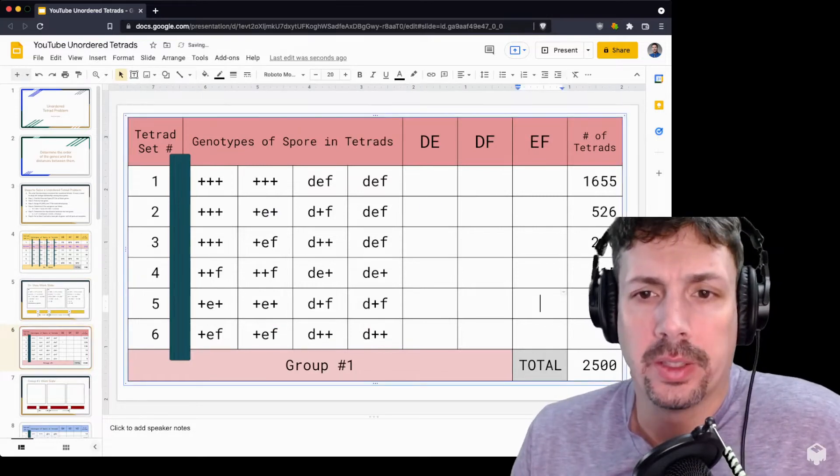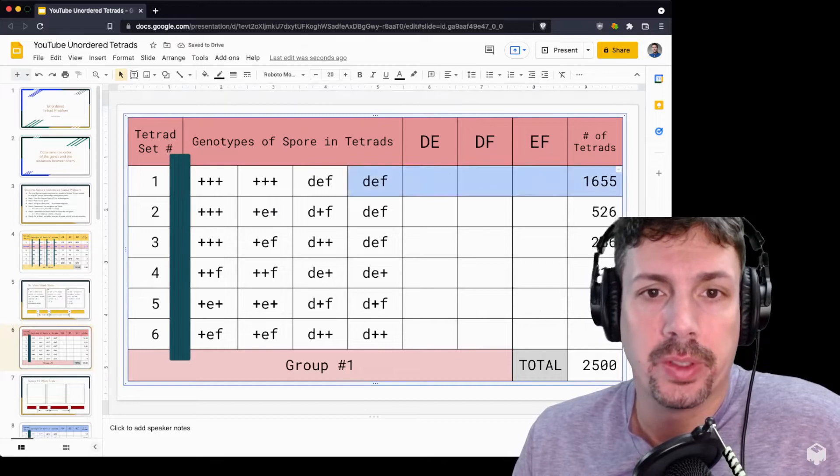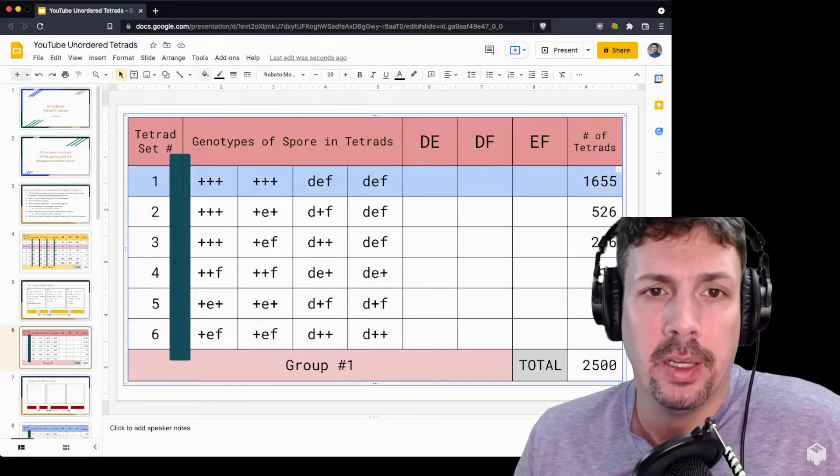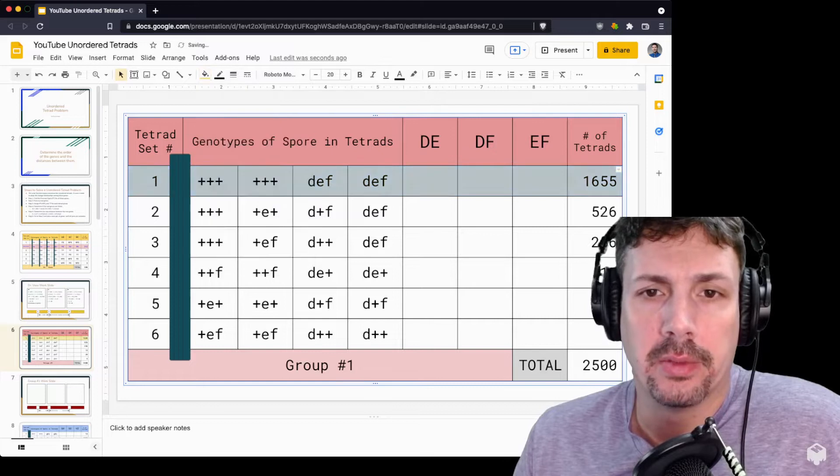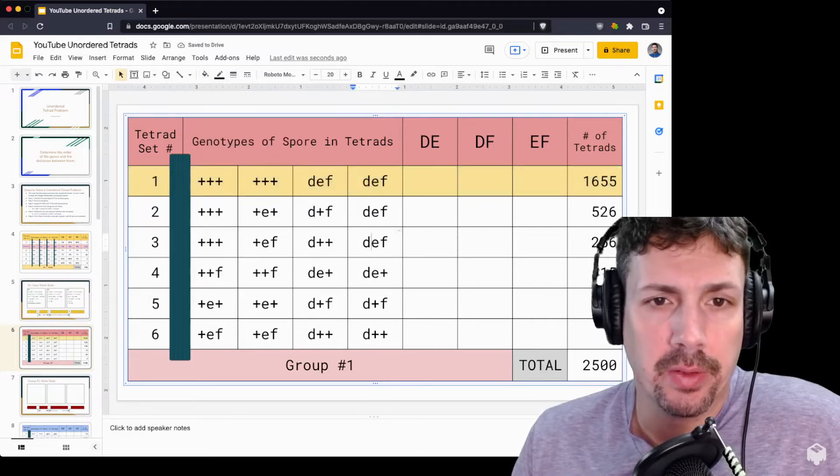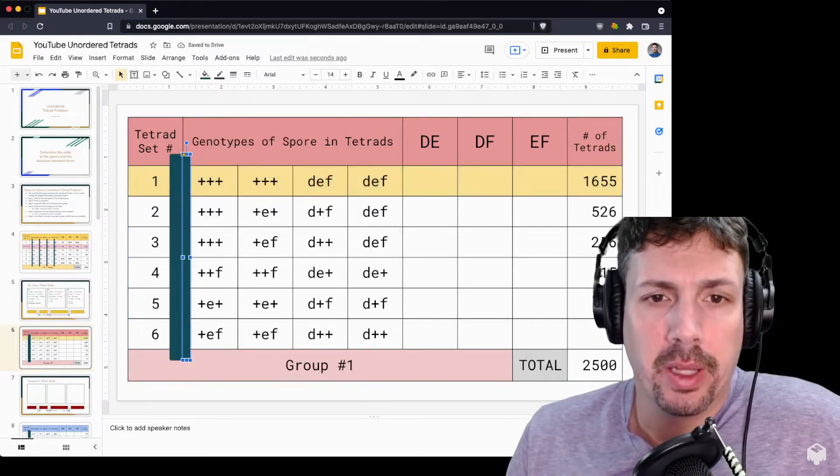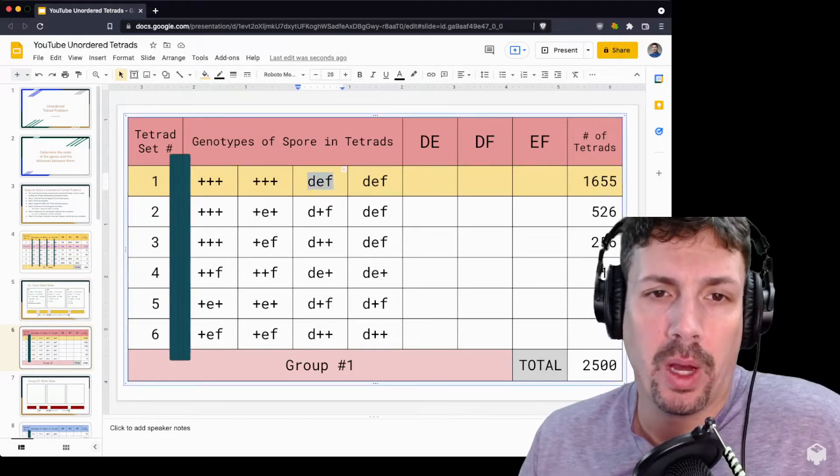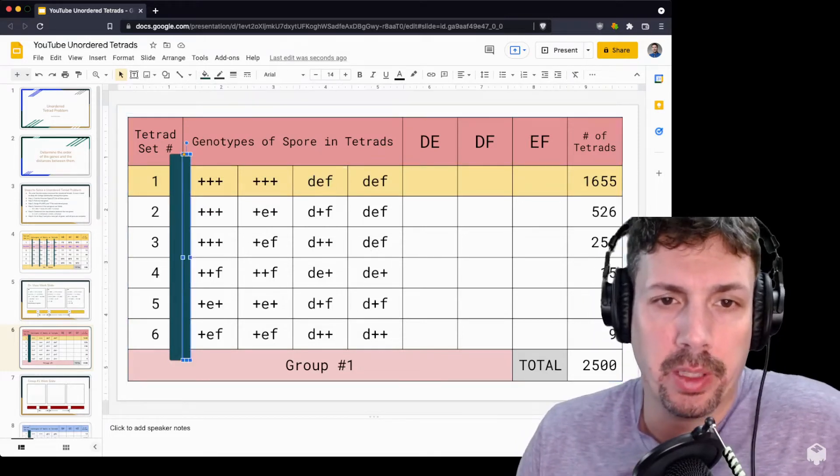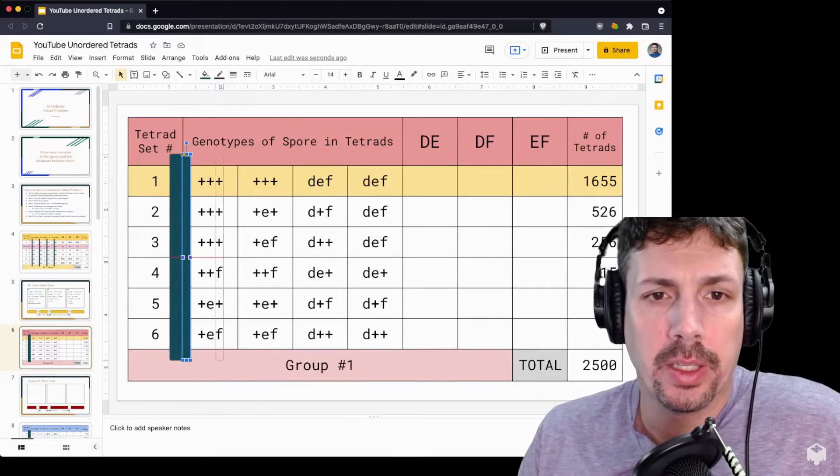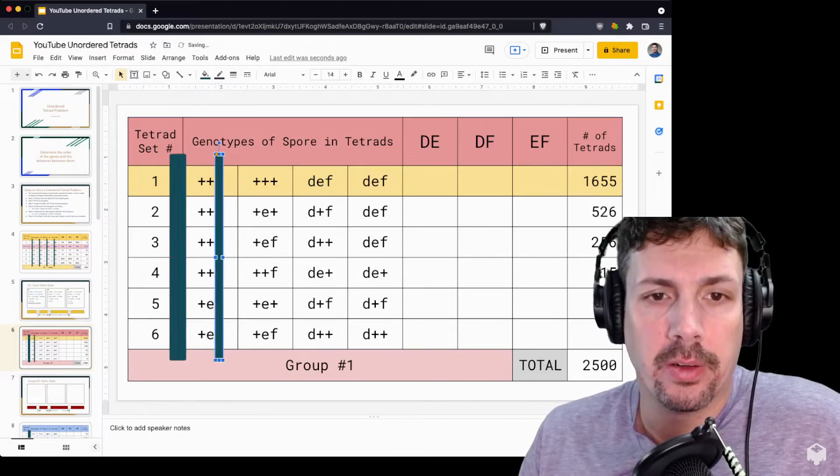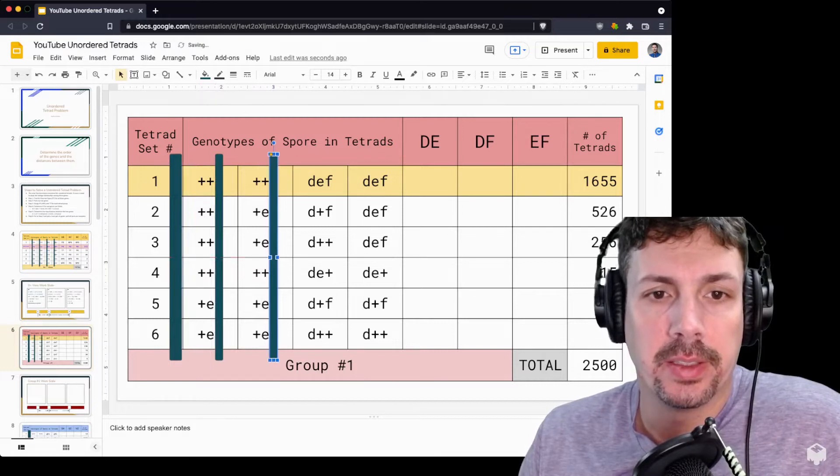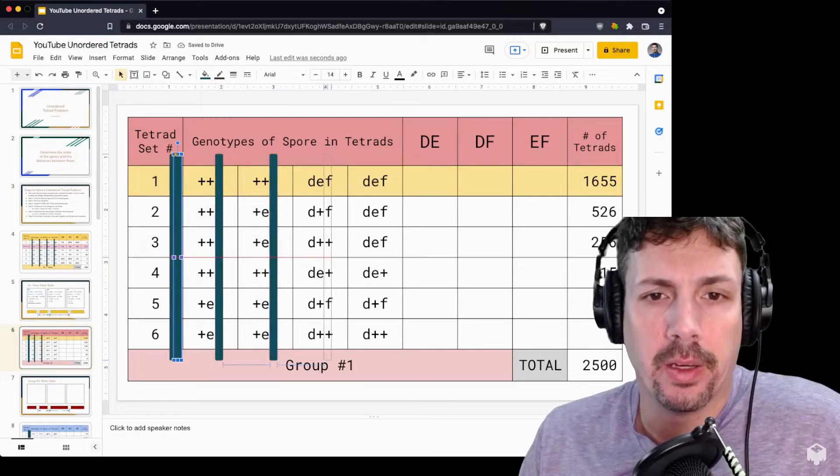First we want to determine parental type. Parental type is the one with the most counts. I usually like to take it here and color it yellow so we know the difference. The genes we're looking at are D, E, and F, wild type being a plus, mutant type being the letter. We're going to look at D and E first. To do that, I'm going to cover up the F gene. I find this is a good strategy so it doesn't confuse myself or students.